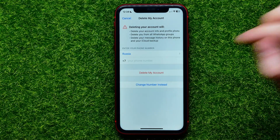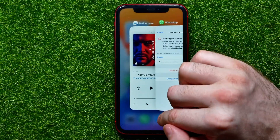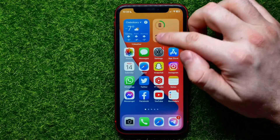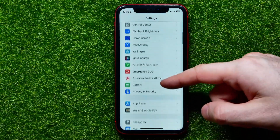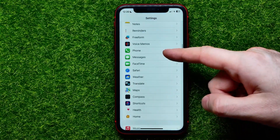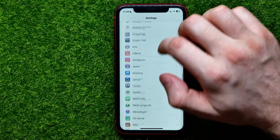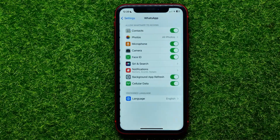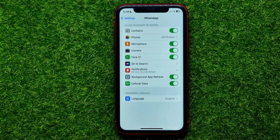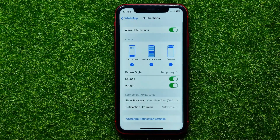But there is a simple trick to solve that problem. Hop out of WhatsApp, then open up your phone's Settings and scroll down until you find WhatsApp.